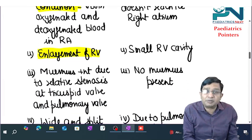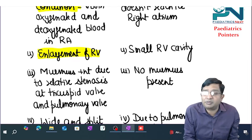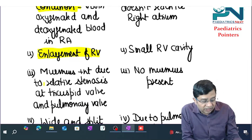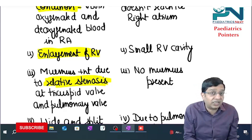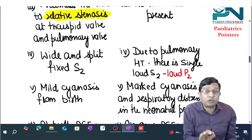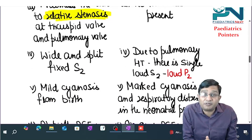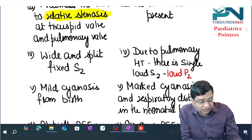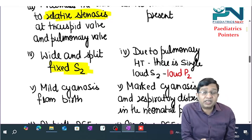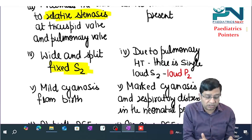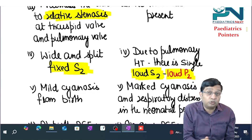In the supracardiac type, murmurs are present due to increased flow across the tricuspid and pulmonary valves causing relative stenosis. In the infracardiac type, no murmurs are present. Regarding the second heart sound: in the supracardiac type you get a wide, fixed split S2. In the infracardiac type, there is pulmonary hypertension, giving a single loud S2 — loud P2 — while A2 is not audible.